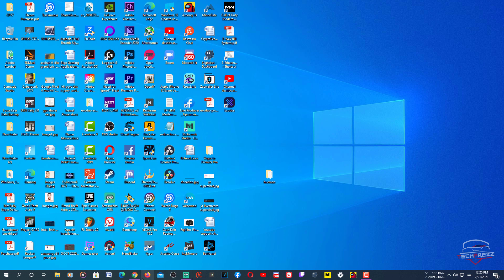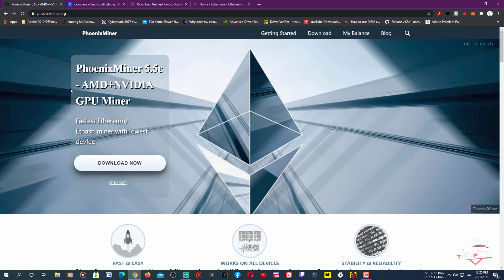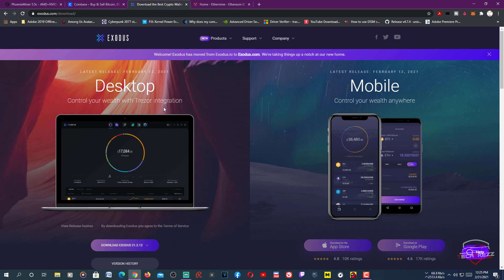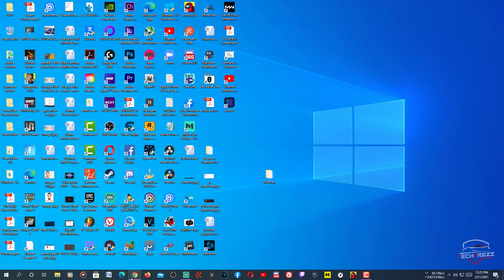To mine you need a few things: a miner (we're going to use Phoenix Miner - download from the link in the description), a wallet (we'll use Exodus), and you need to join a pool.